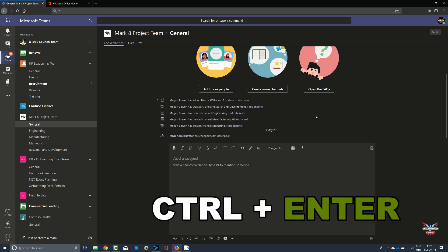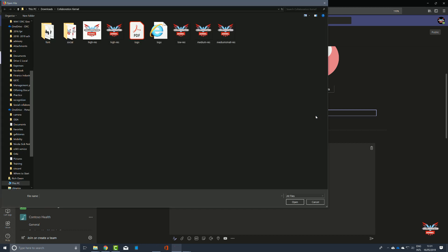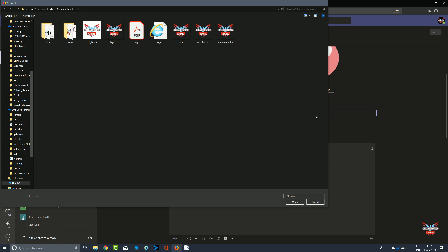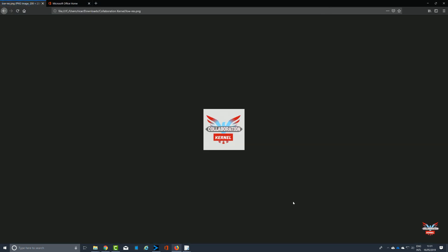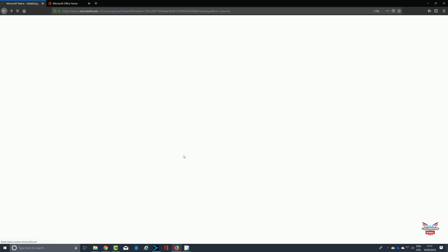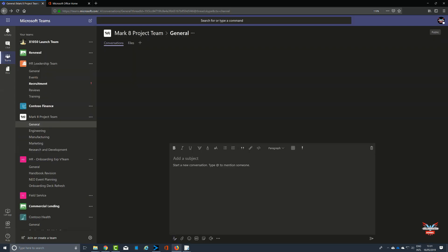To send, Control and Enter. To attach a file, Control and O. There we go, we've attached a collaboration kernel file. Let's move back to start a new line. Let's wait for Teams to get back together.